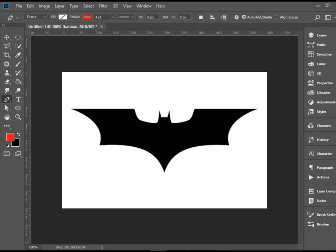Hello everyone, in this video I'm going to show you how to trace over a shape using the pen tool in Adobe Photoshop CC.